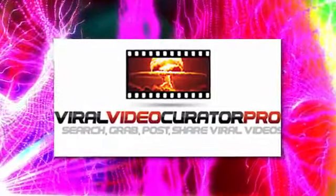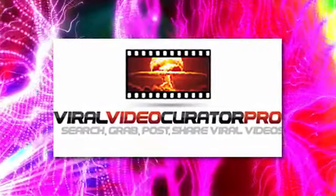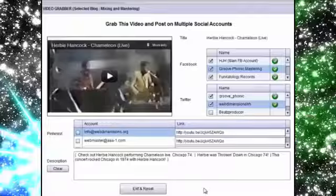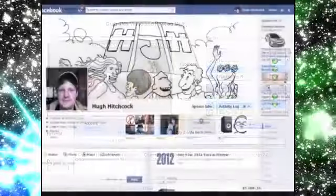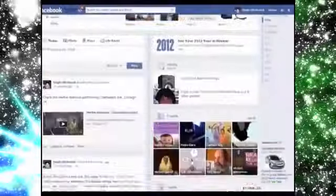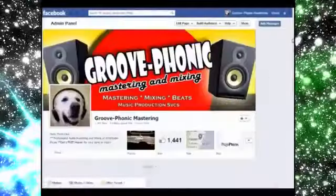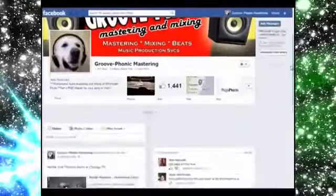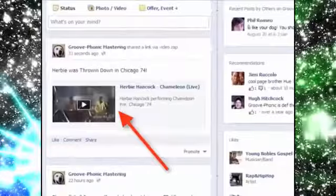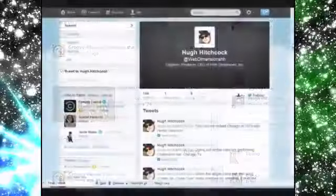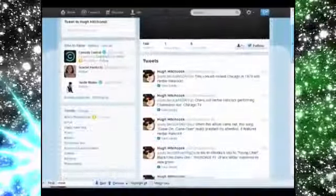Let's finish this up and post it so you can see again how VVC Pro can post to multiple social accounts. You can see the post to the Facebook wall, another is on our Facebook fan page, and then Twitter too.